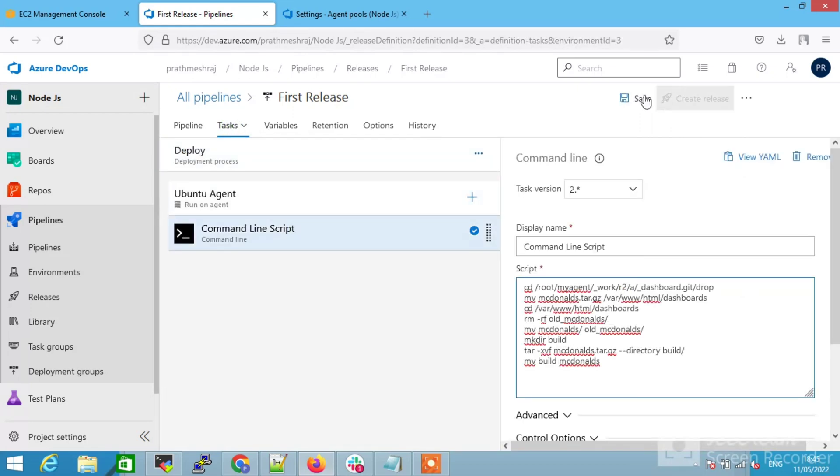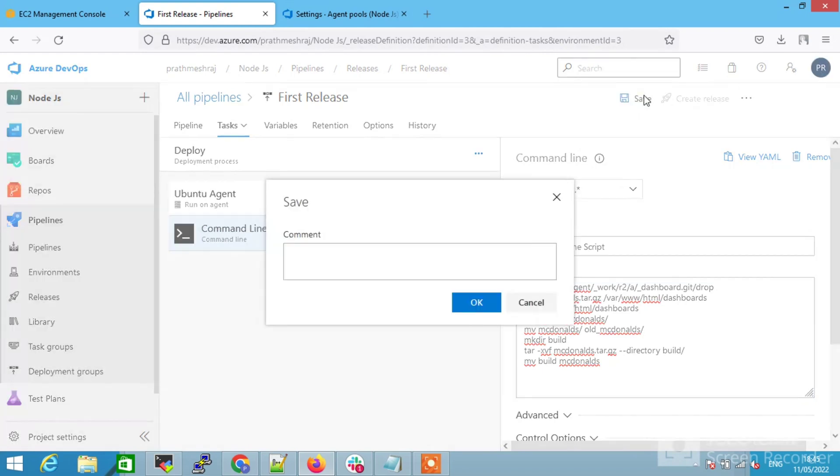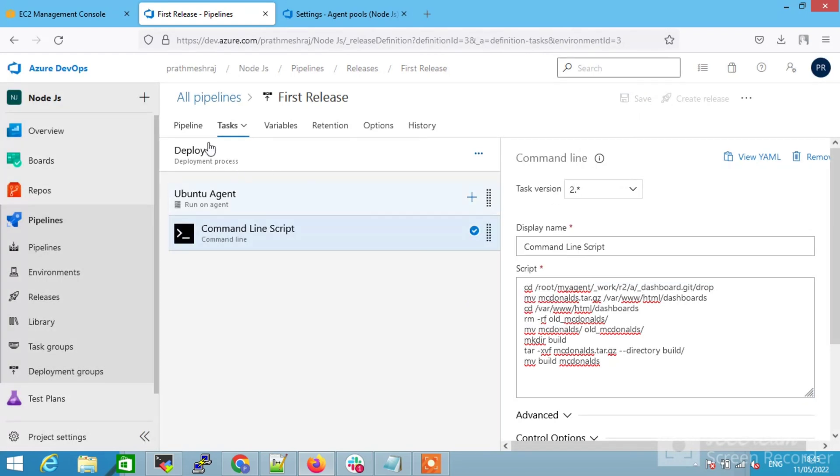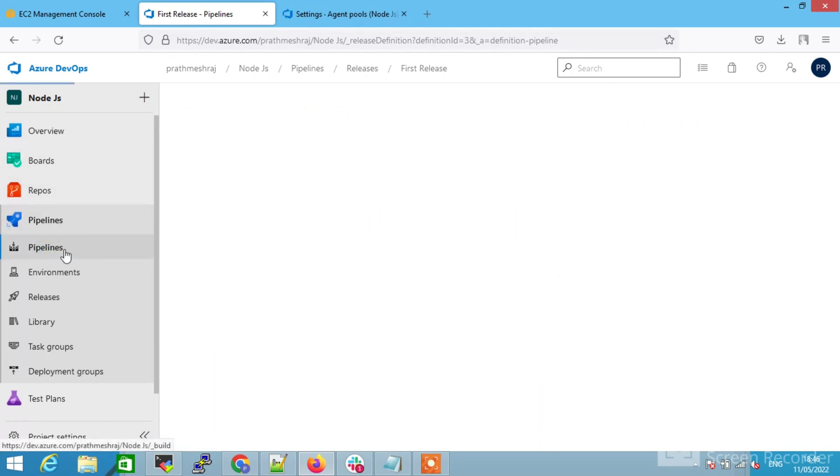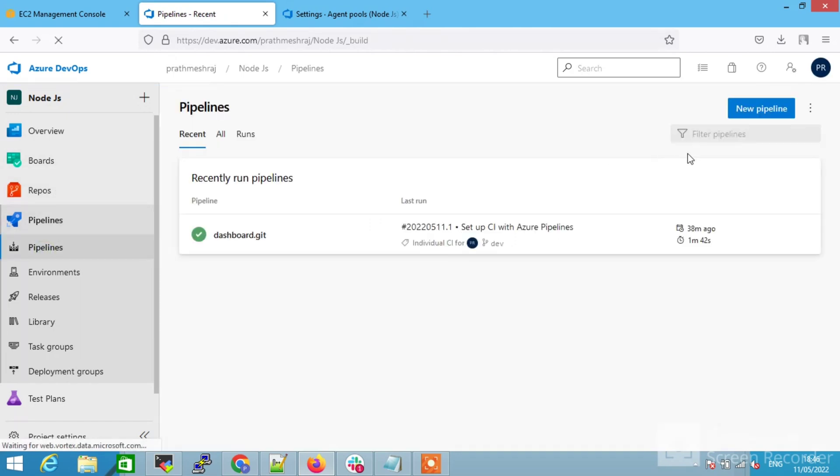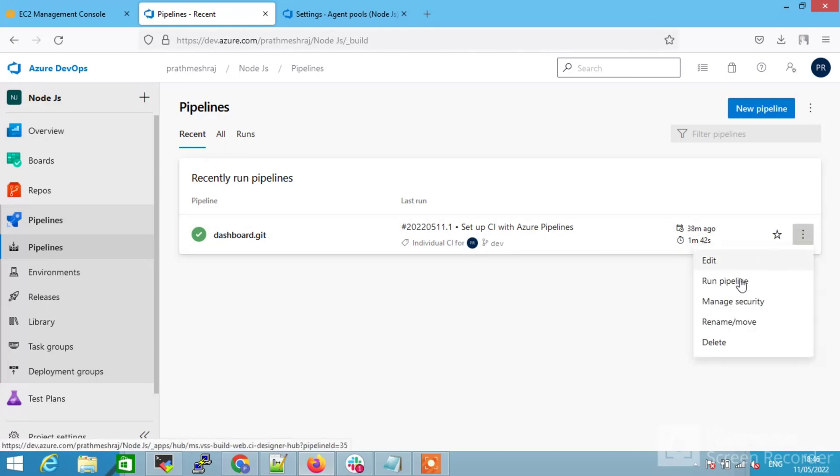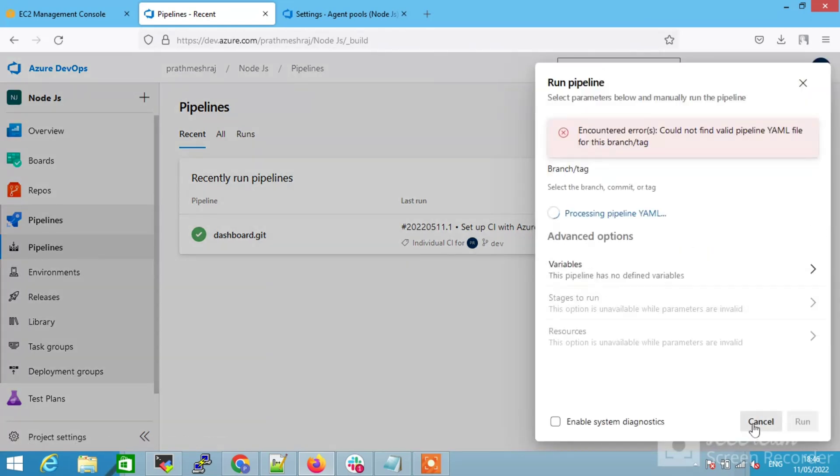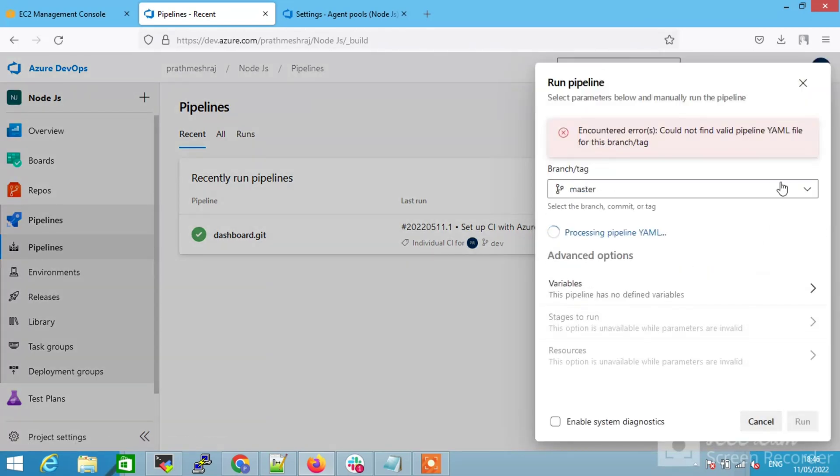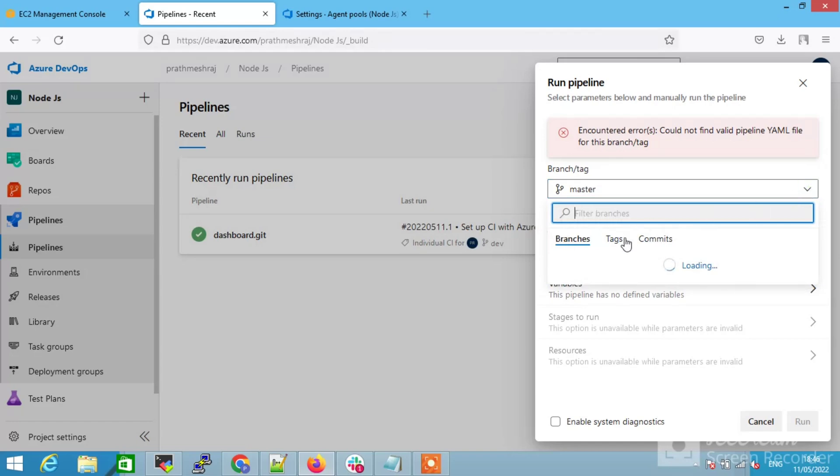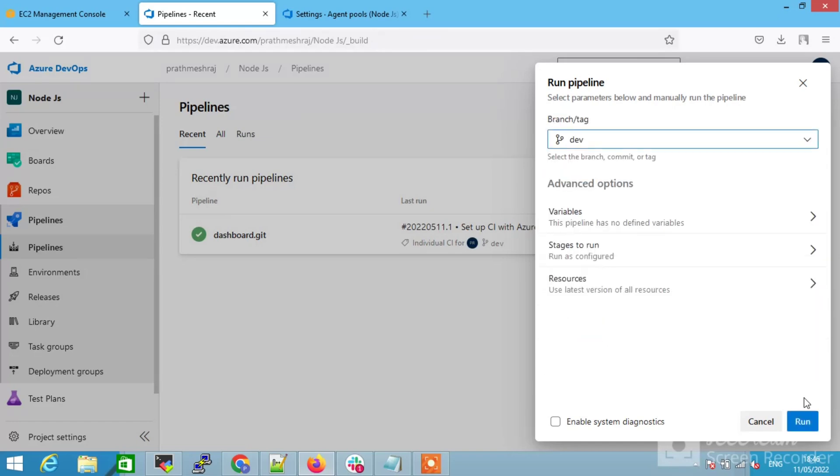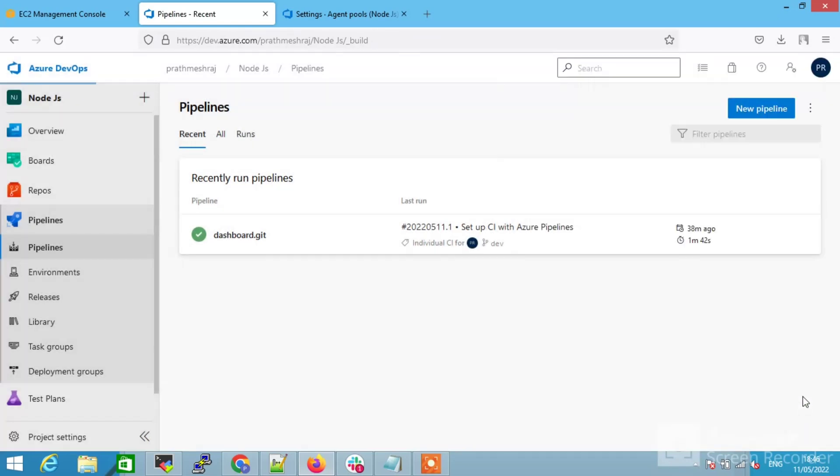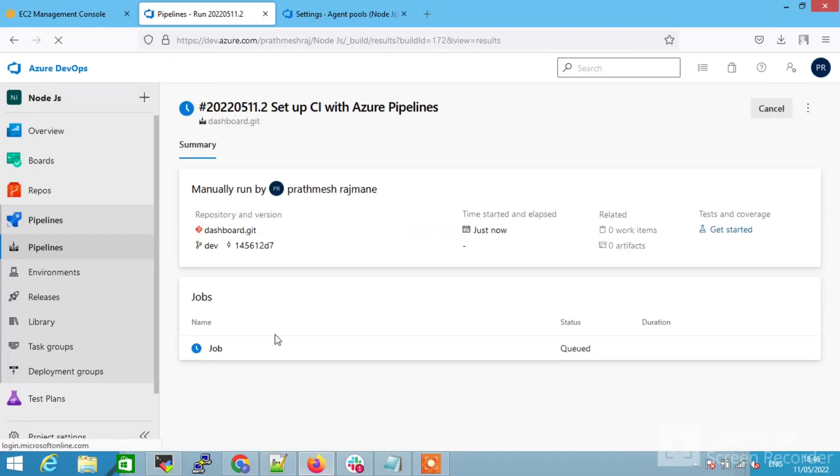After that, click on the pipeline. We are going to rerun the pipeline. After running the pipeline, we are going to check our release is also going to automatically deploy or not. Select the branch and run. Click on the jobs.